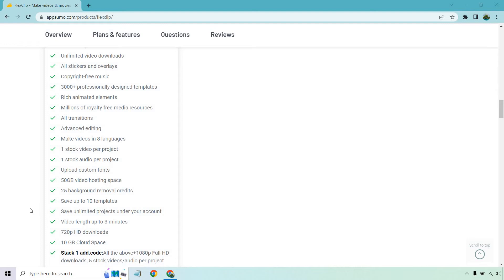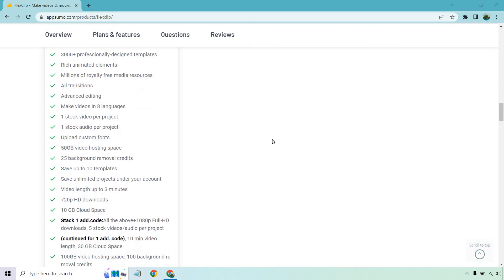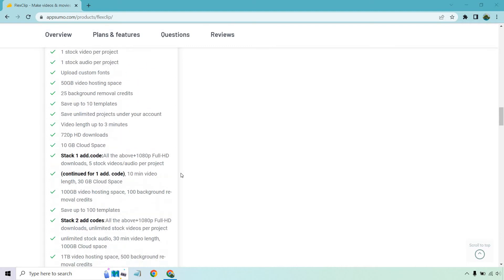You can save up to 10 templates. You can save unlimited projects under your account. Video length is going to be only up to three minutes. Unfortunately, I think I wish that was a little bit better, but that's what you get with that. You get 720 HD downloads and 10 gigabytes cloud space. So that's if you just buy for $49, whereas you stack on obviously gets a little bit better.